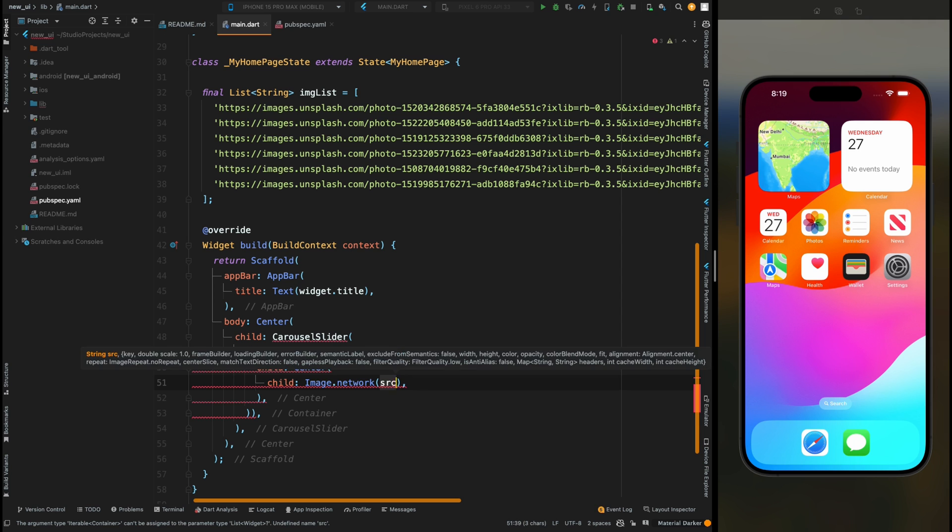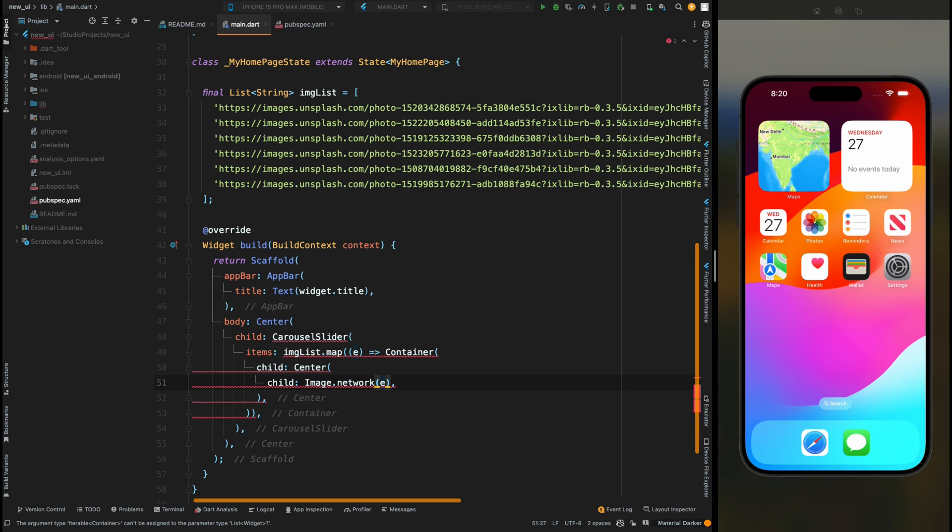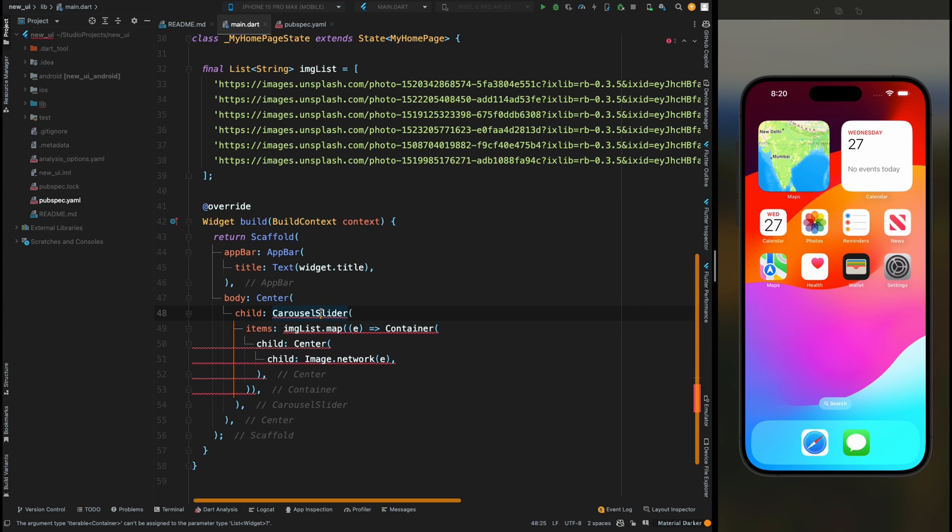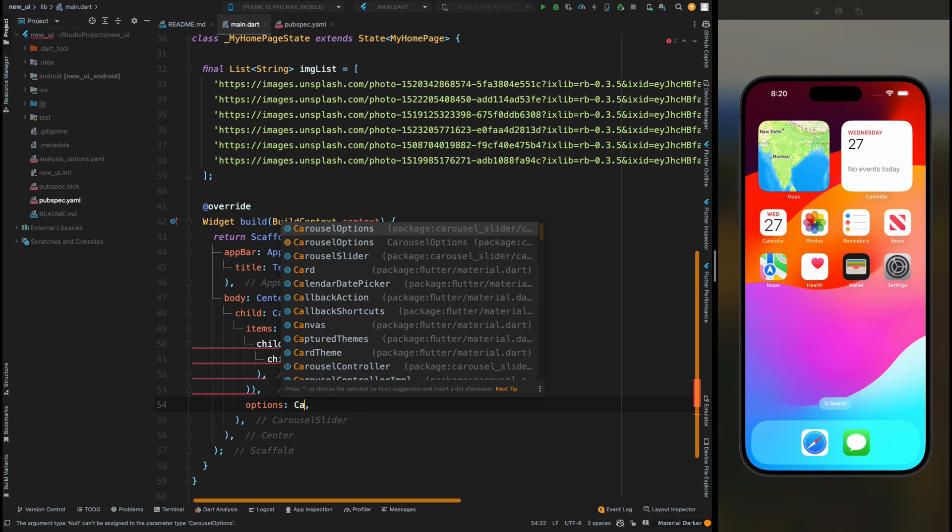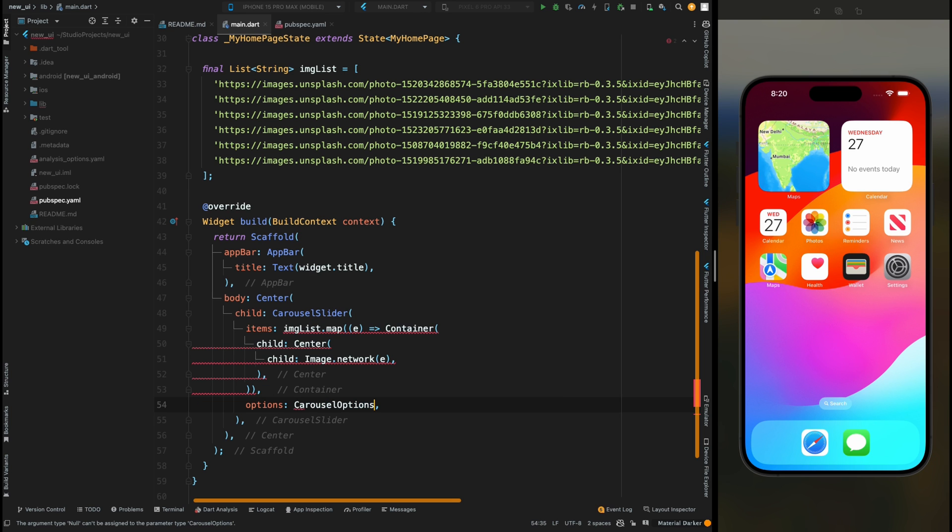Pass the item, in this case it is 'e'. Then add the required argument that is 'options', and in options add the CarouselOptions. This CarouselOptions will help to change the behavior of this carousel slider.